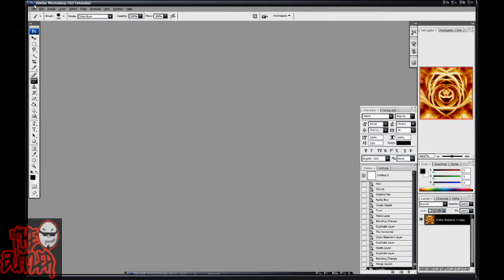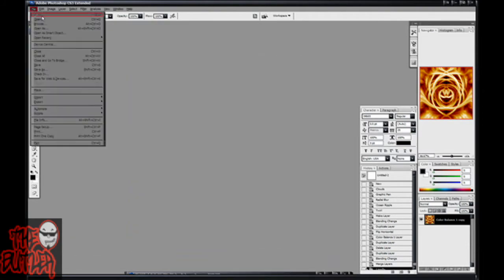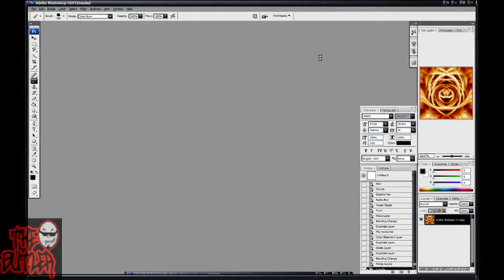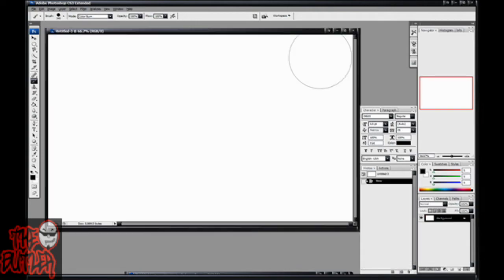First you're going to go up to file, click new, make the size whatever you want. I'm going to make mine the size of my desktop so maybe I can apply this as a background. I don't know, let's see.